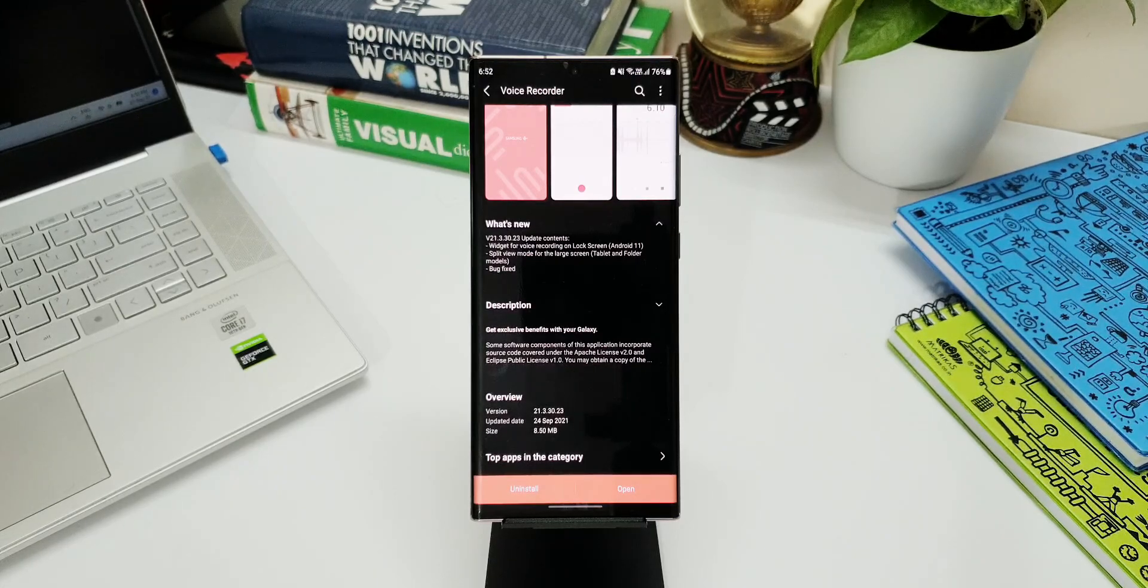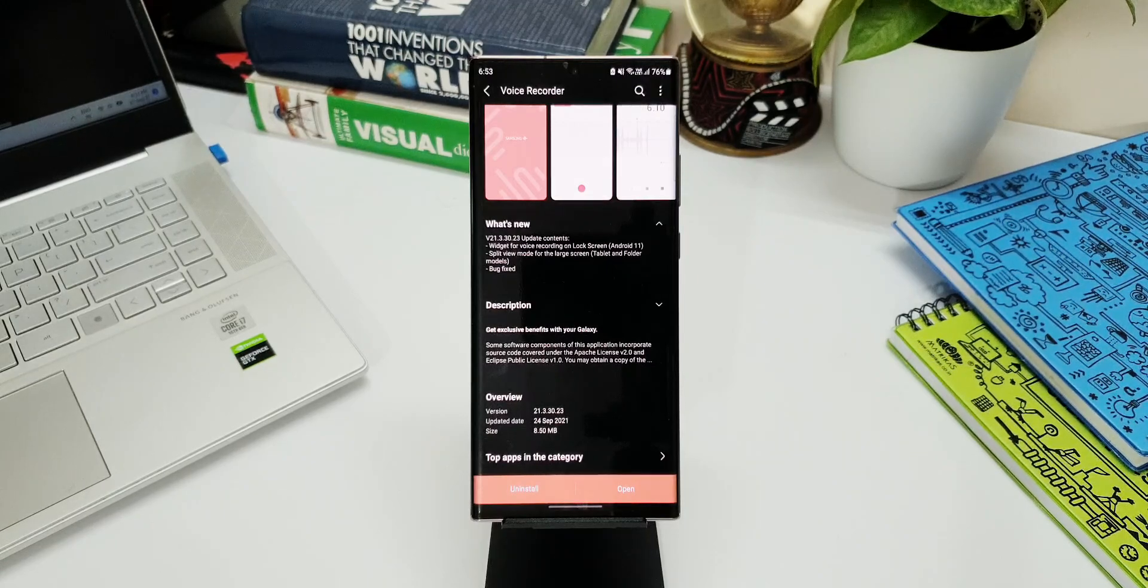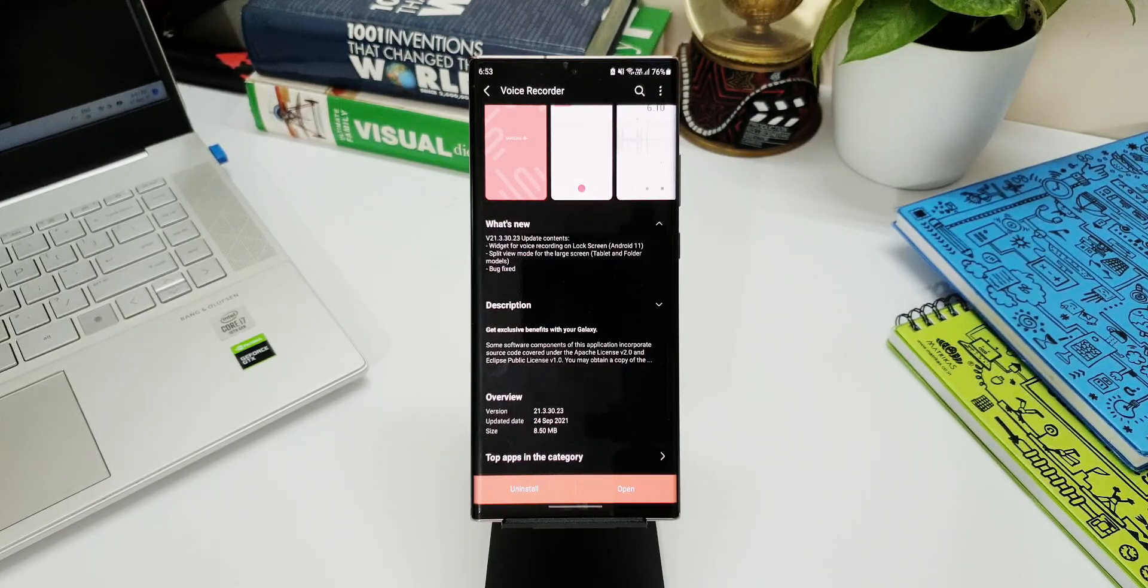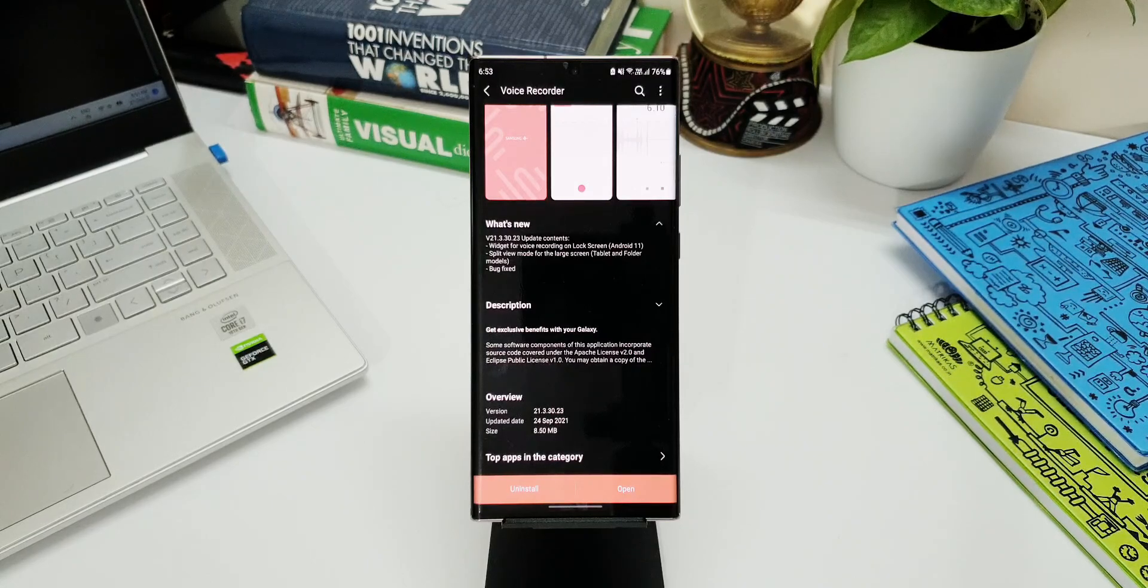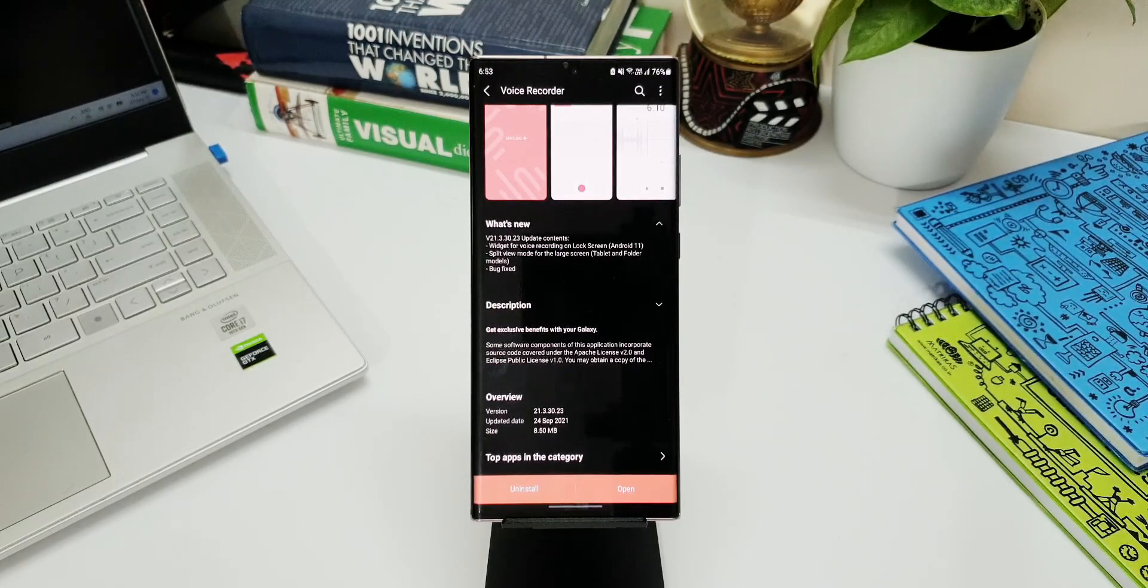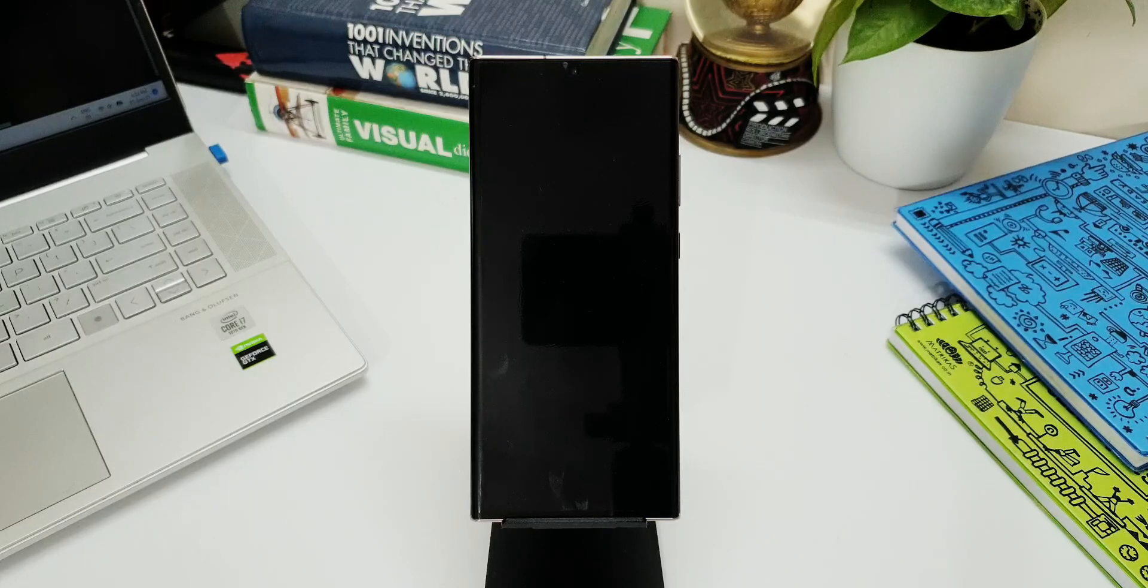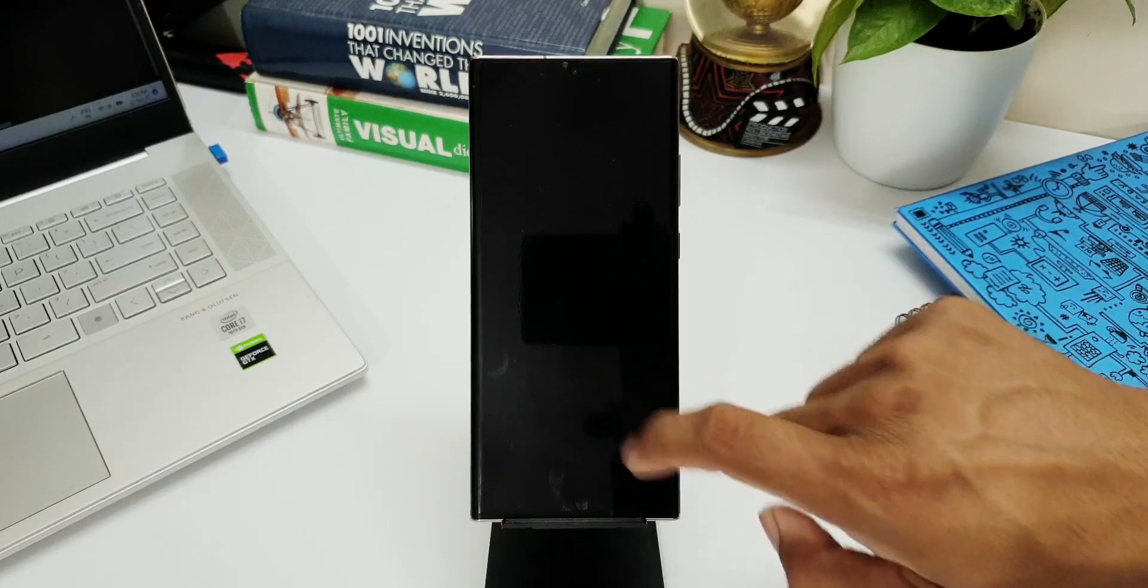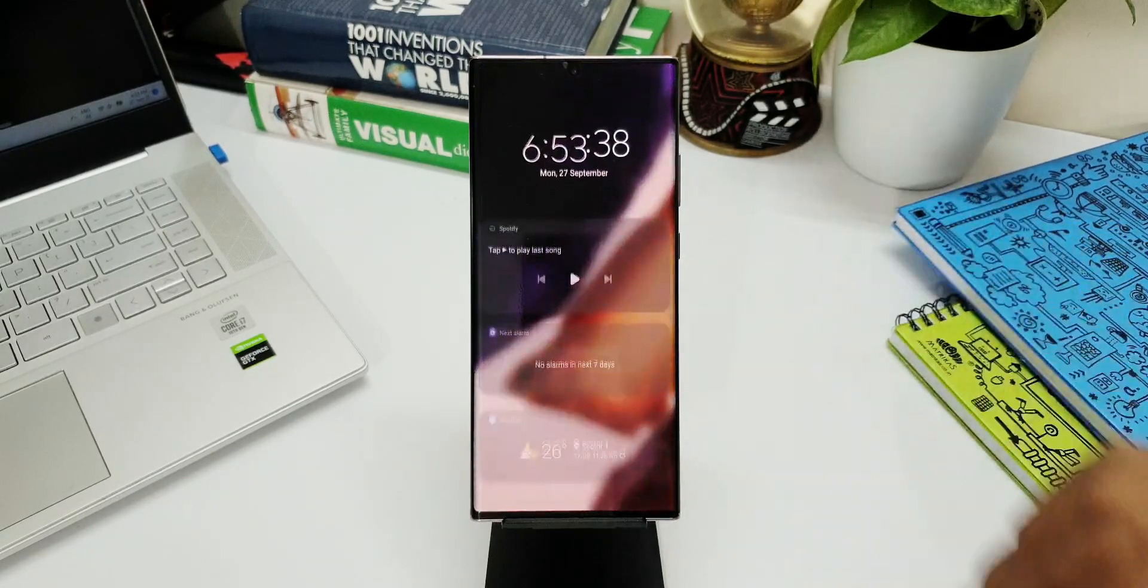Now let's take a look at the changelog here. It says widget for voice recording on lock screen, split view mode for the large screen that's for tablet and foldable models, and there are some bugs fixed as well. Now I'm going to ignore the second one because that is particularly for tablets and foldables, so let's take a look at the first important feature, the widget for voice recording on the lock screen.